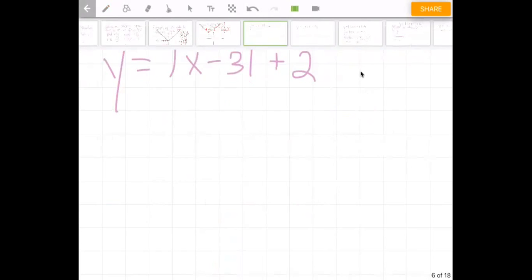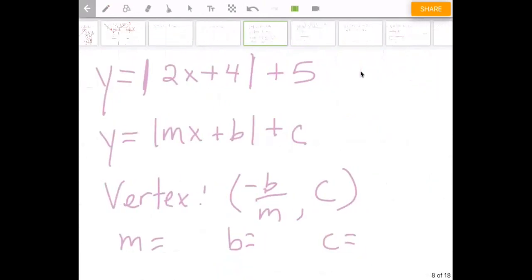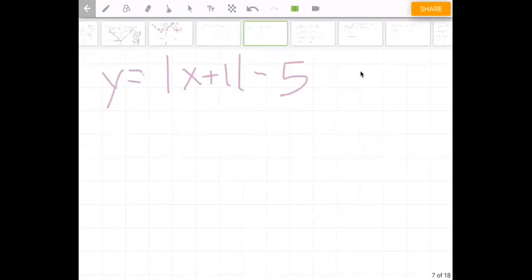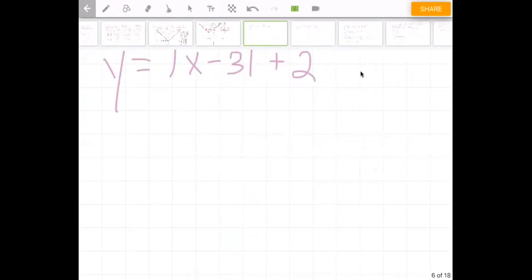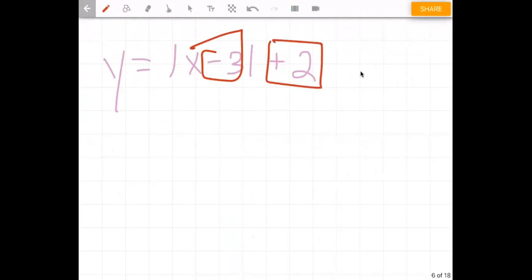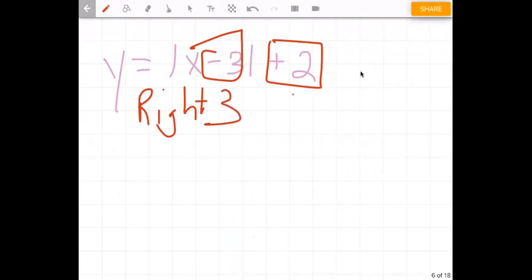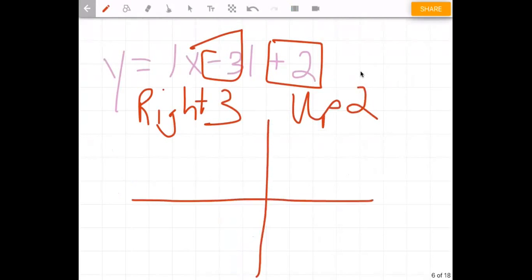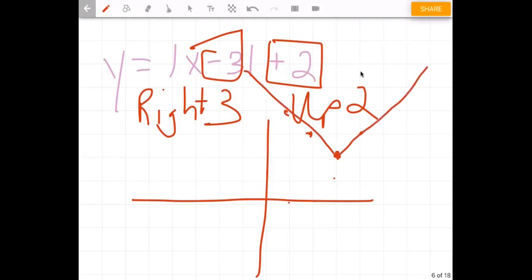Now looking at the next equation, you're going to look at what's with the x and what's added or subtracted outside. Since it's x minus three, this is going to go right three, and the positive two is going to go up two. So our vertex, normally at zero/zero, shifts right three and up two, giving us the vertex at three, two. From there it's going to make that general V shape, following those points out. That would be the graph of that equation.